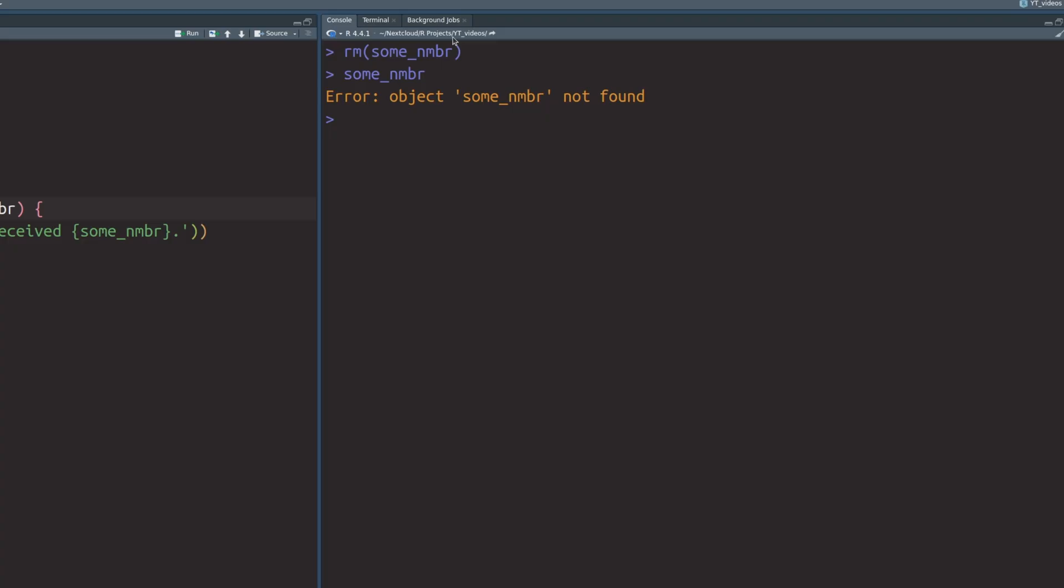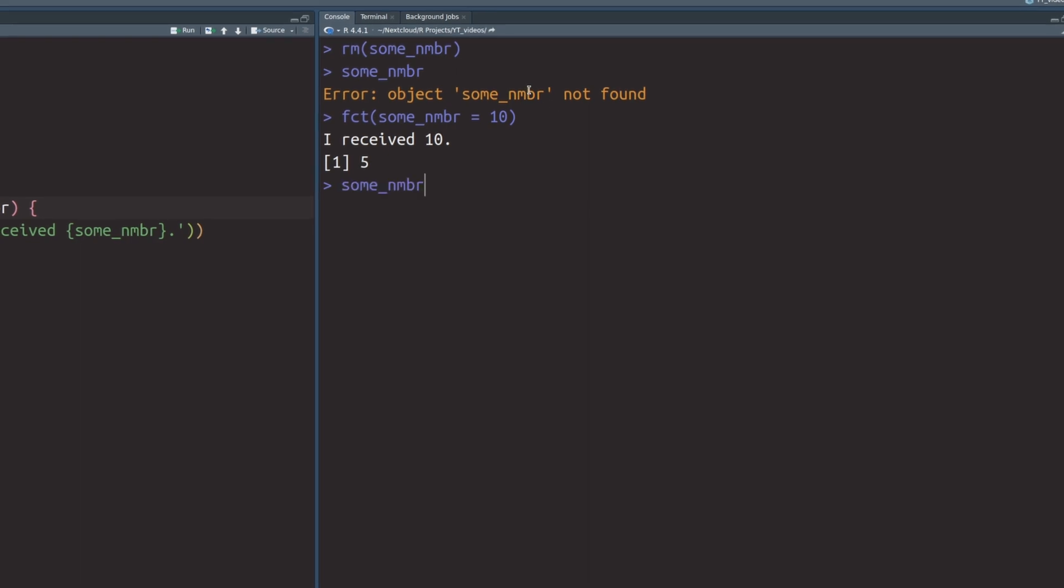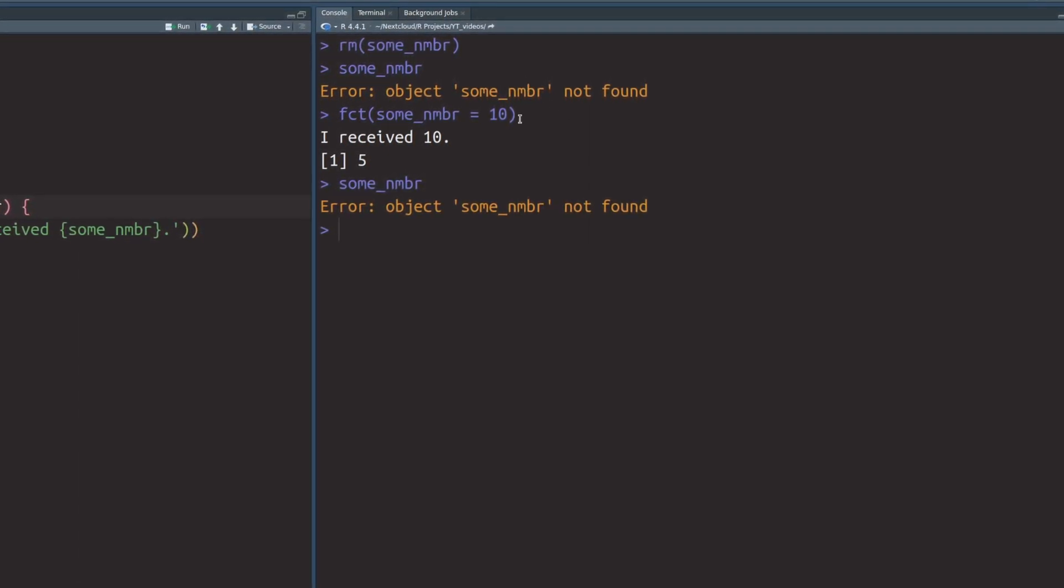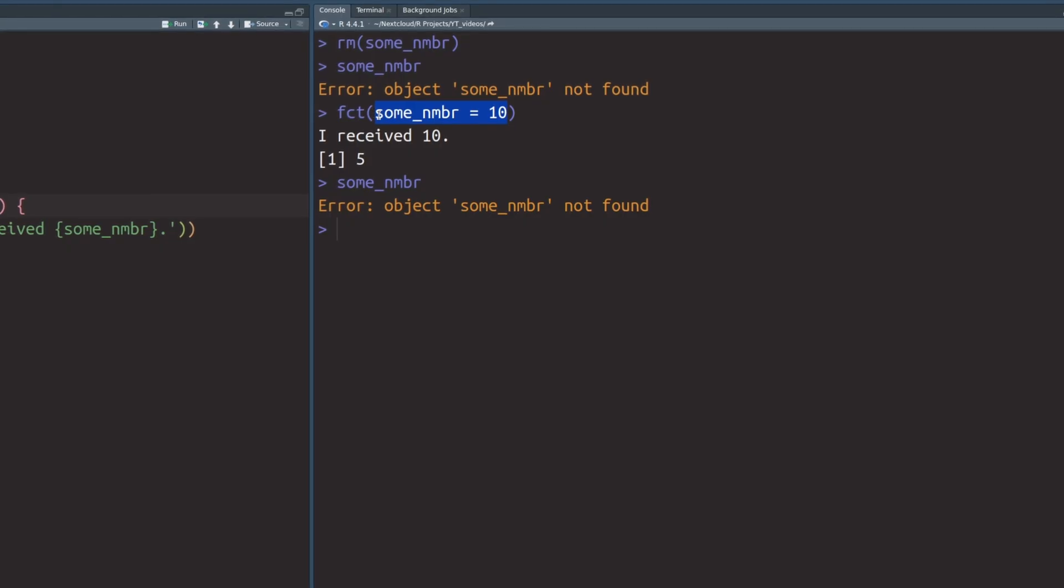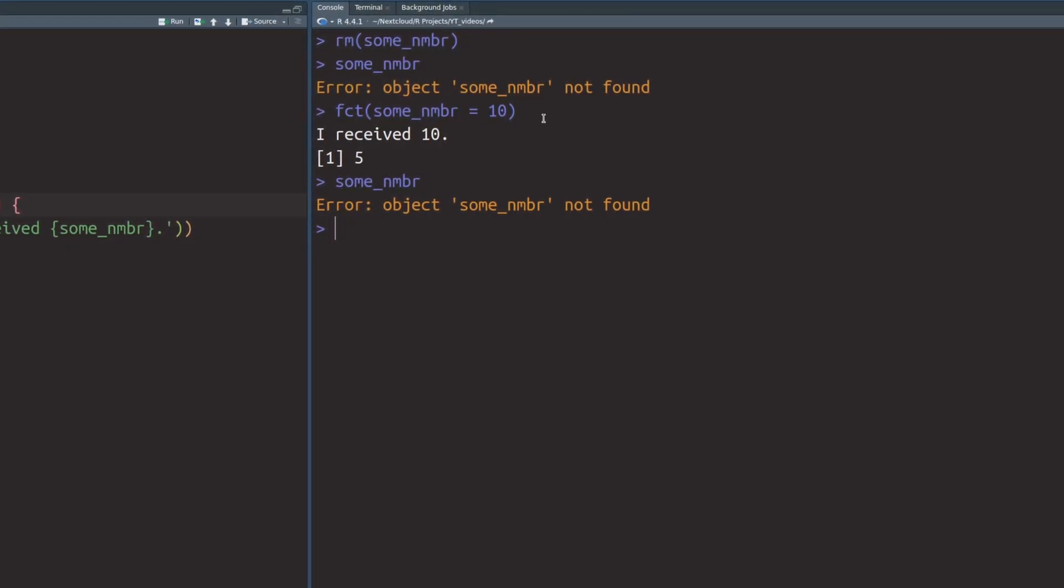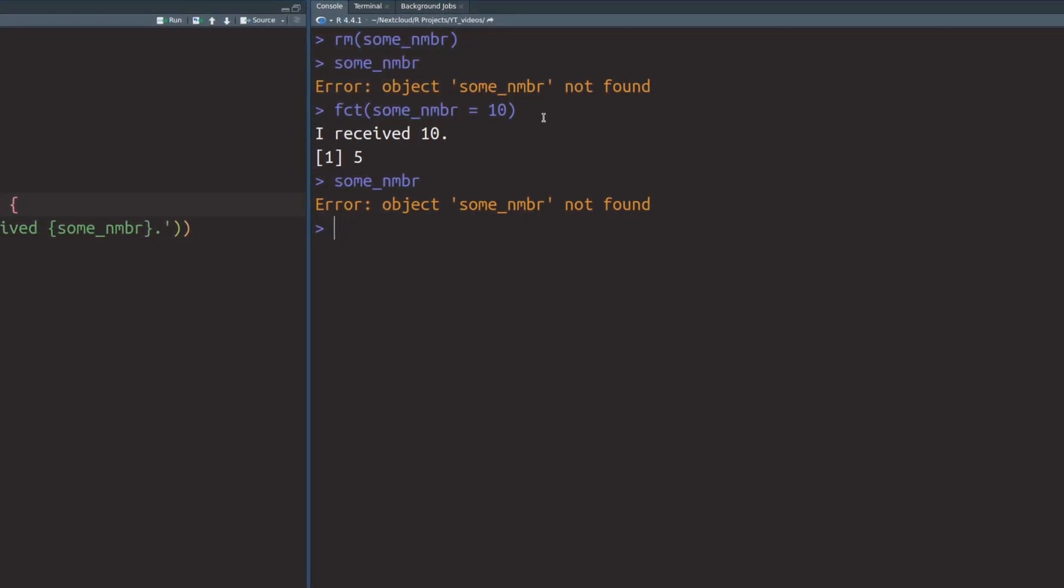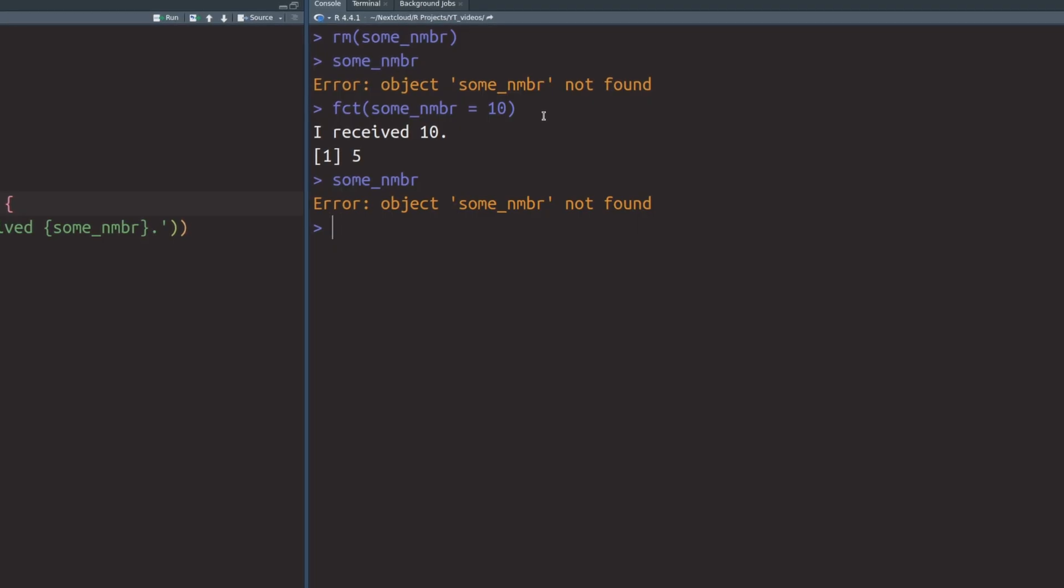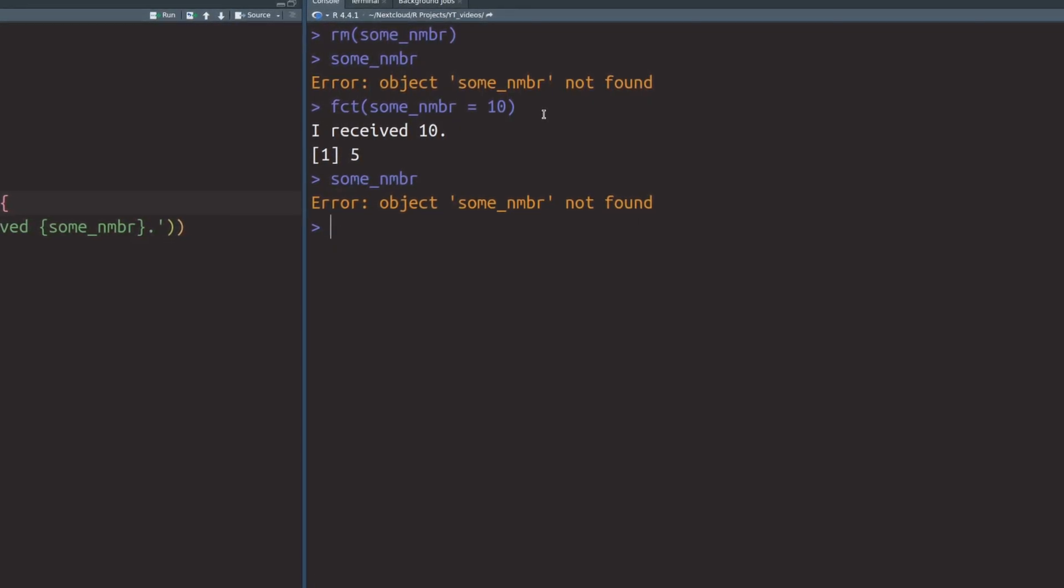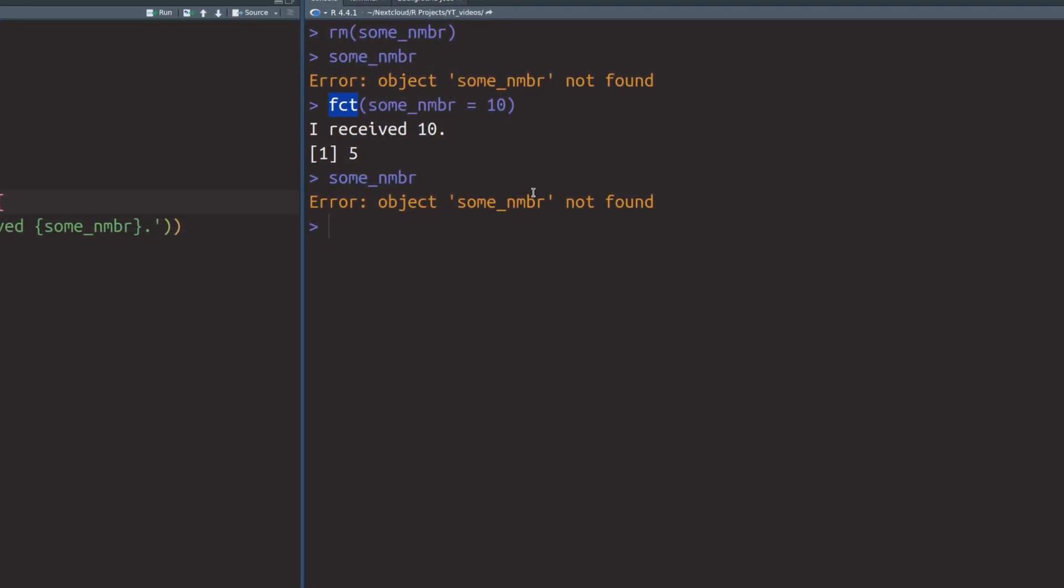And now watch what happens when I call the function as I did before using the equal operator. Obviously, we get the same results as before. But also, if we call the sum number, it still isn't defined. This happens because even though we do an assignment here, this equal operator only works locally, which means that the variable we assigned is only available locally inside of the function.